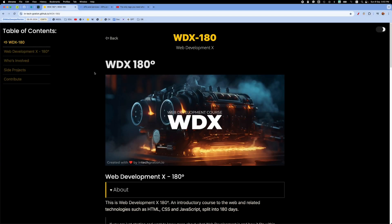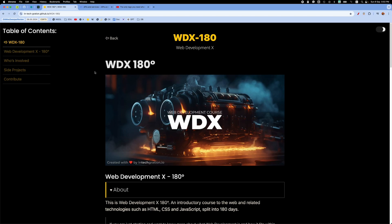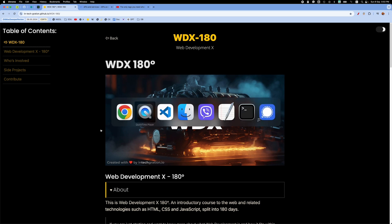Welcome everyone. In this video I'm going to walk you through a tool that is available in the WDX platform that allows us to integrate external resources, educational resources like videos, blog posts, and tutorials into the content of the platform.